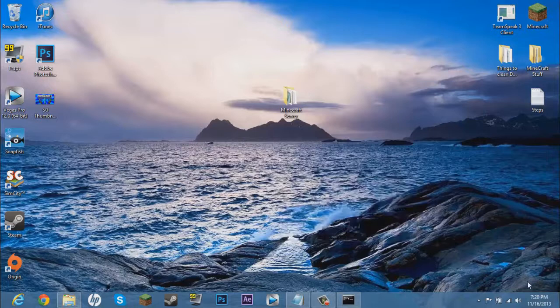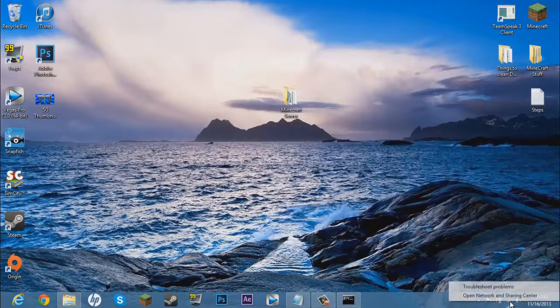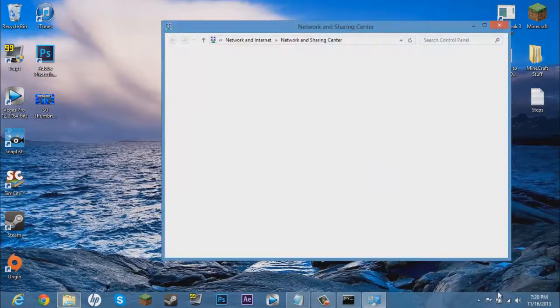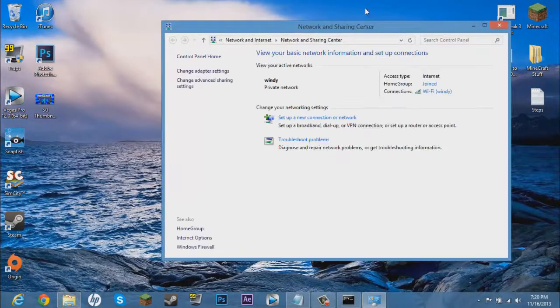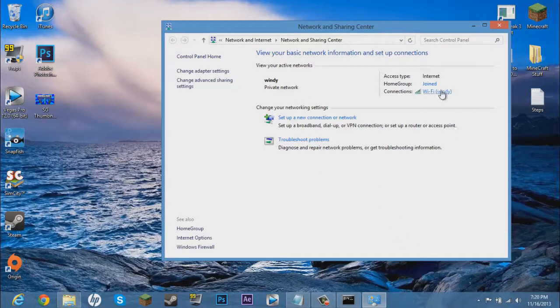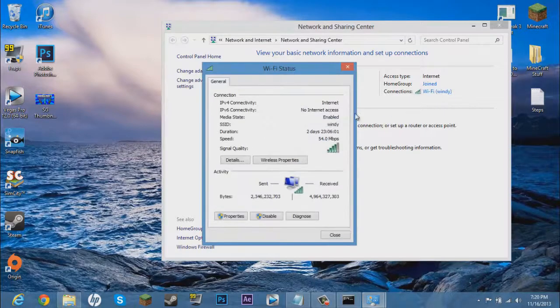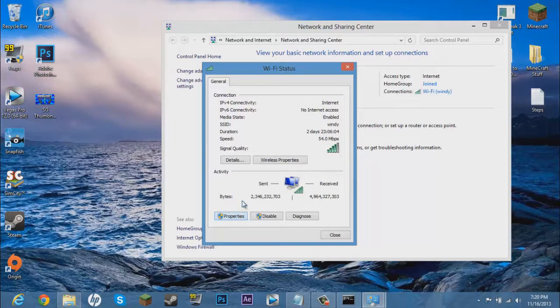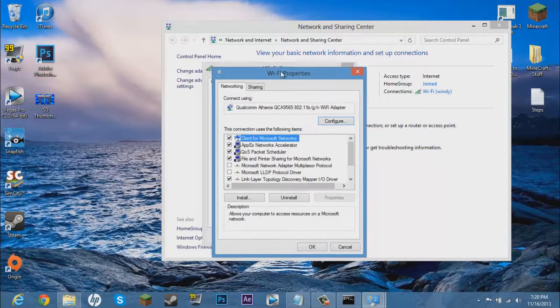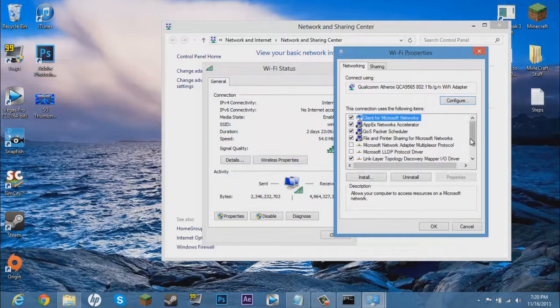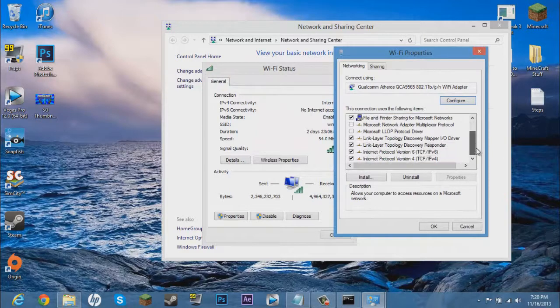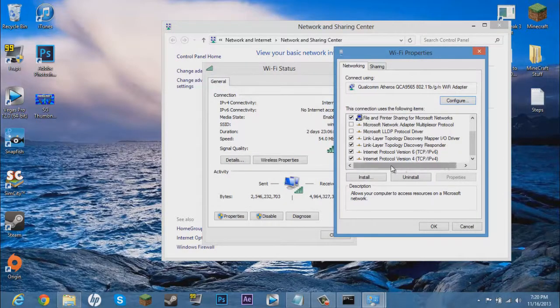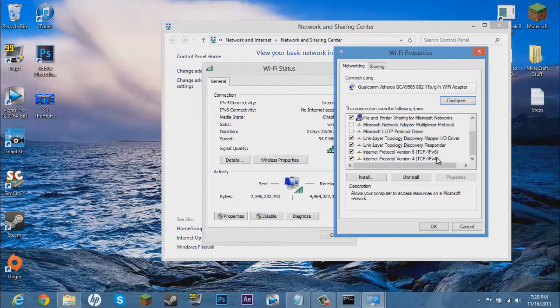So what you want to do is find in your bottom right, you want to right click and go to open network and sharing center. Something should pop up like this. Now you want to go to connections, click on whatever it is right there. Now go to properties. Now this whole thing will pop up. Now all you want to mess with is this Internet protocol version 4, TCP slash IPv4. Not 6, 4.